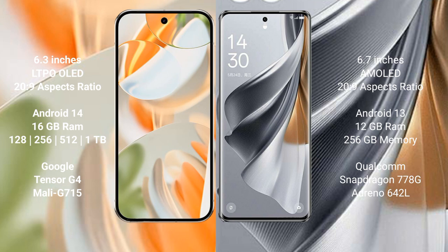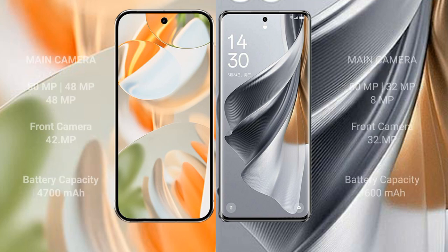The Oppo Reno 10 Pro comes with 12GB RAM and 256GB internal storage, powered by the Qualcomm Snapdragon 778G processor with Adreno 642L GPU.